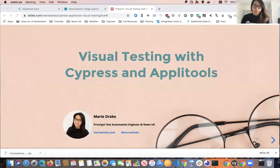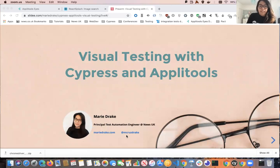My name is Marie and I currently work as a Principal Test Automation Engineer at News UK. I also blog about testing and test automation at mariedrake.com, and I have my Twitter handle here if you have any follow-up questions. In today's session, we'll be looking at doing visual testing with Cypress and Applitools.